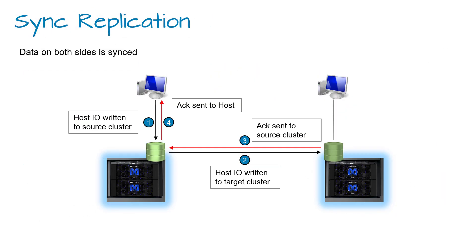Sync replication transmits host data to a remote destination site. Before acknowledging the write to the host, incoming data is being replicated immediately to the destination, effectively creating a zero RPO solution.